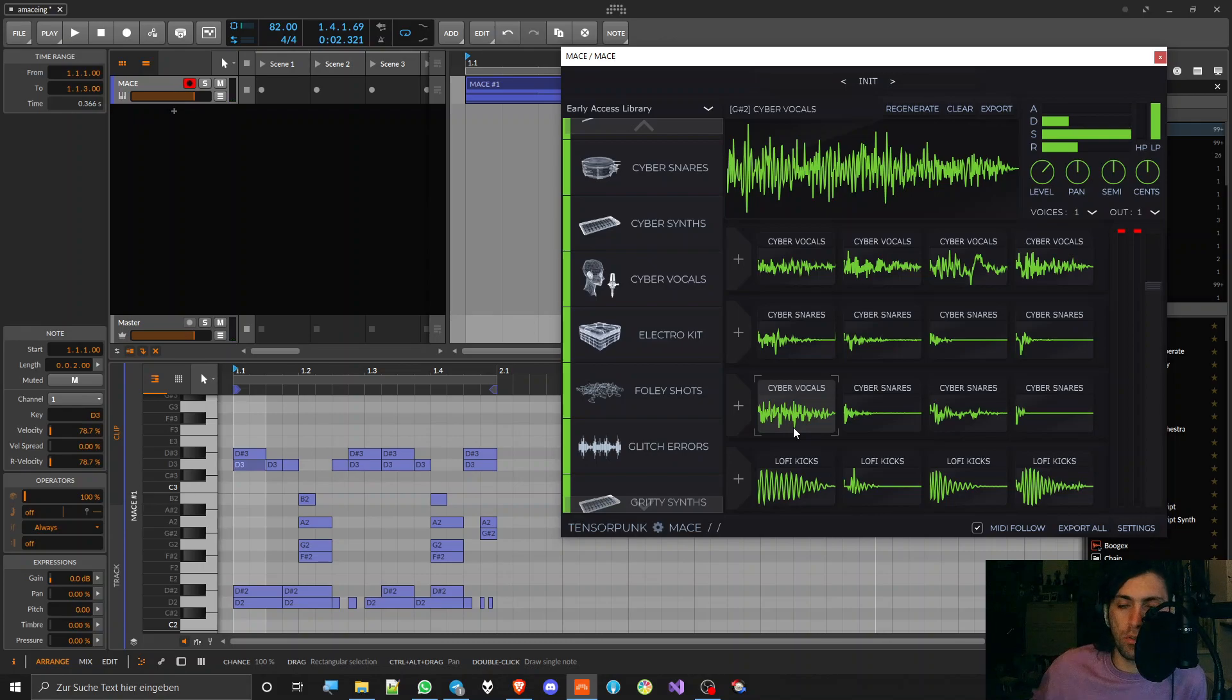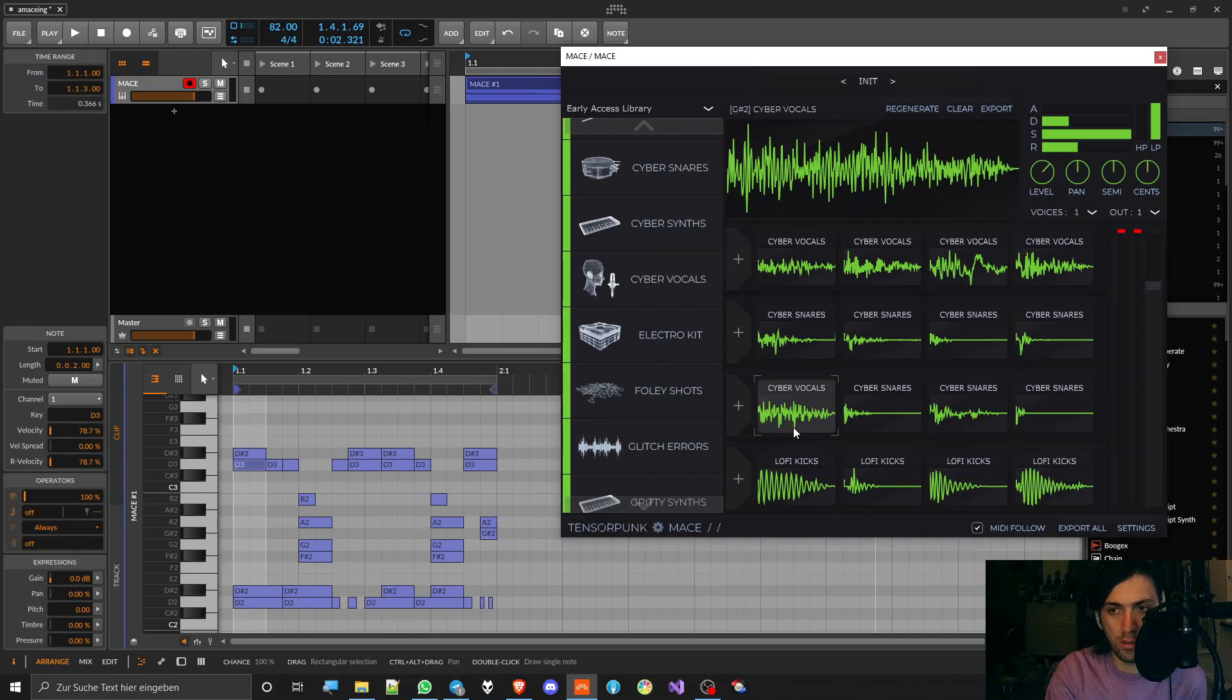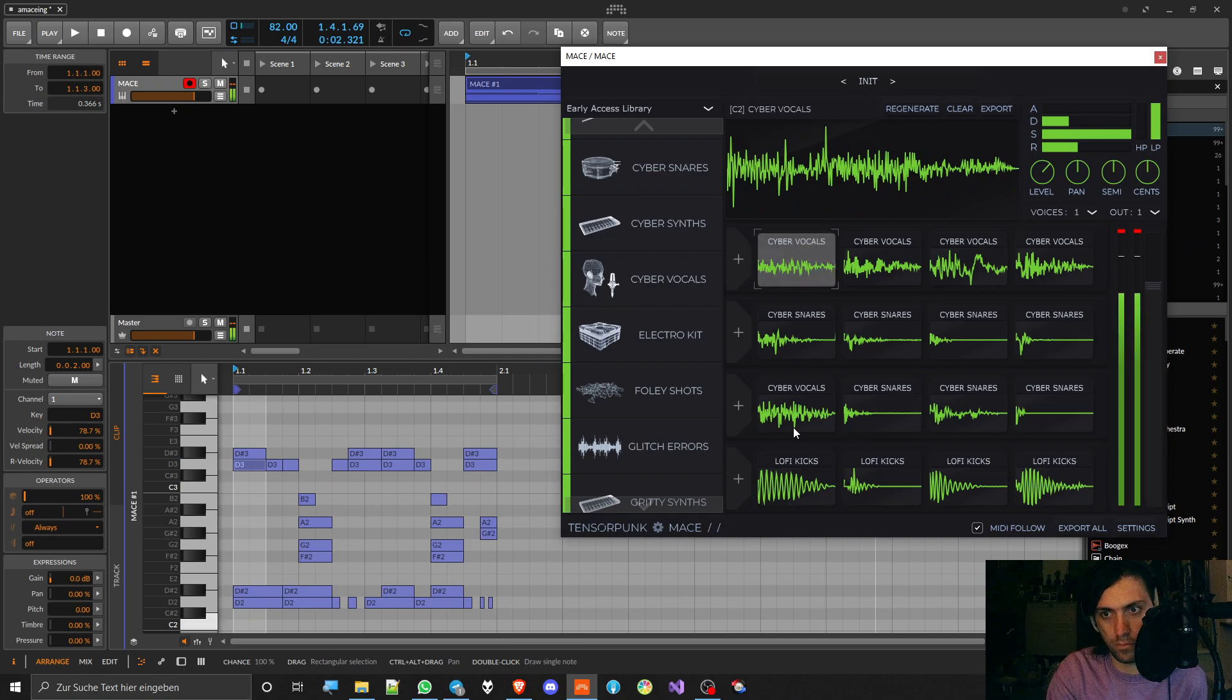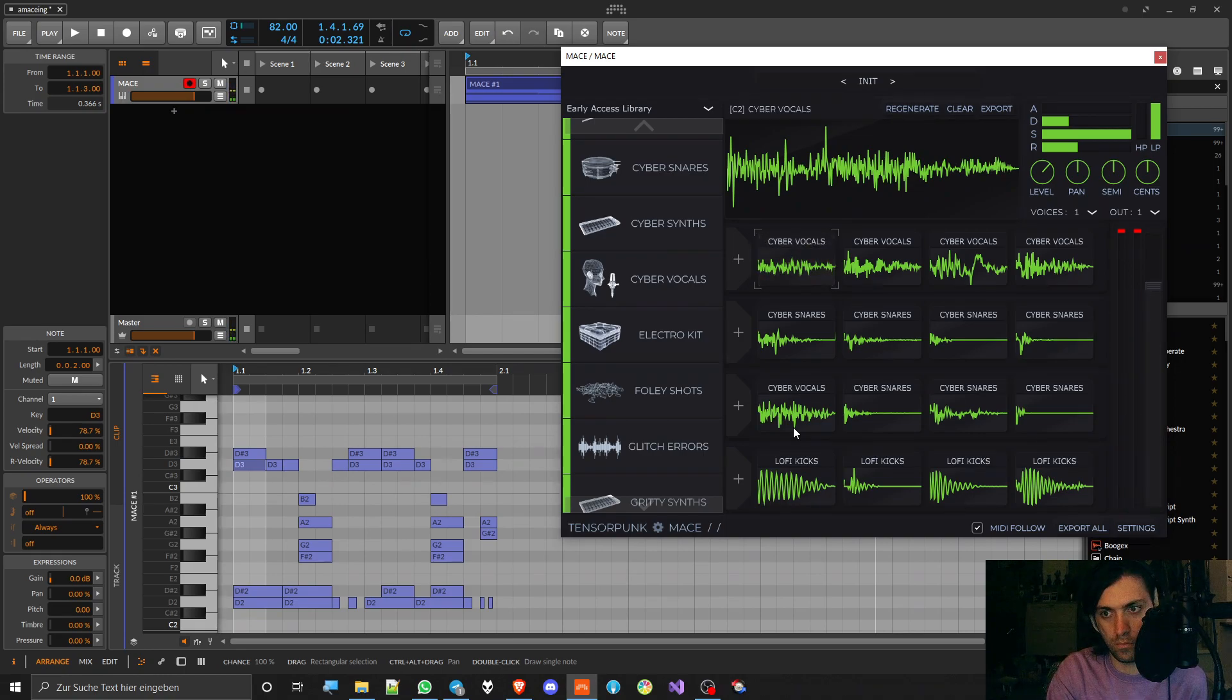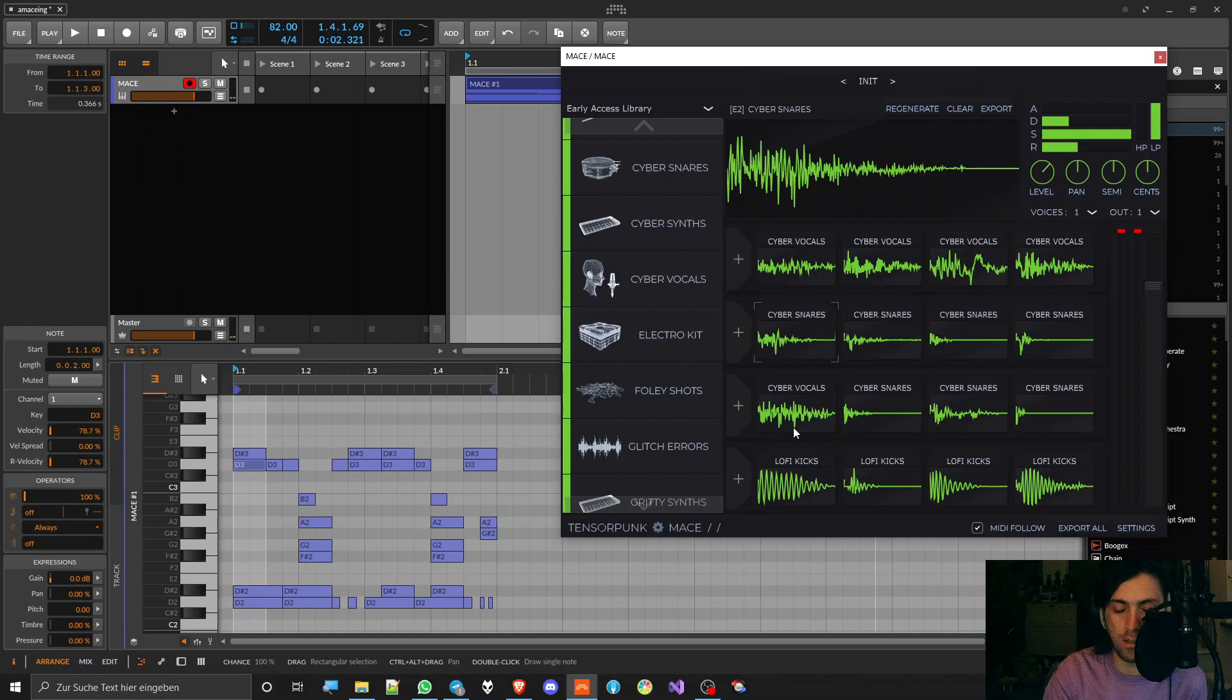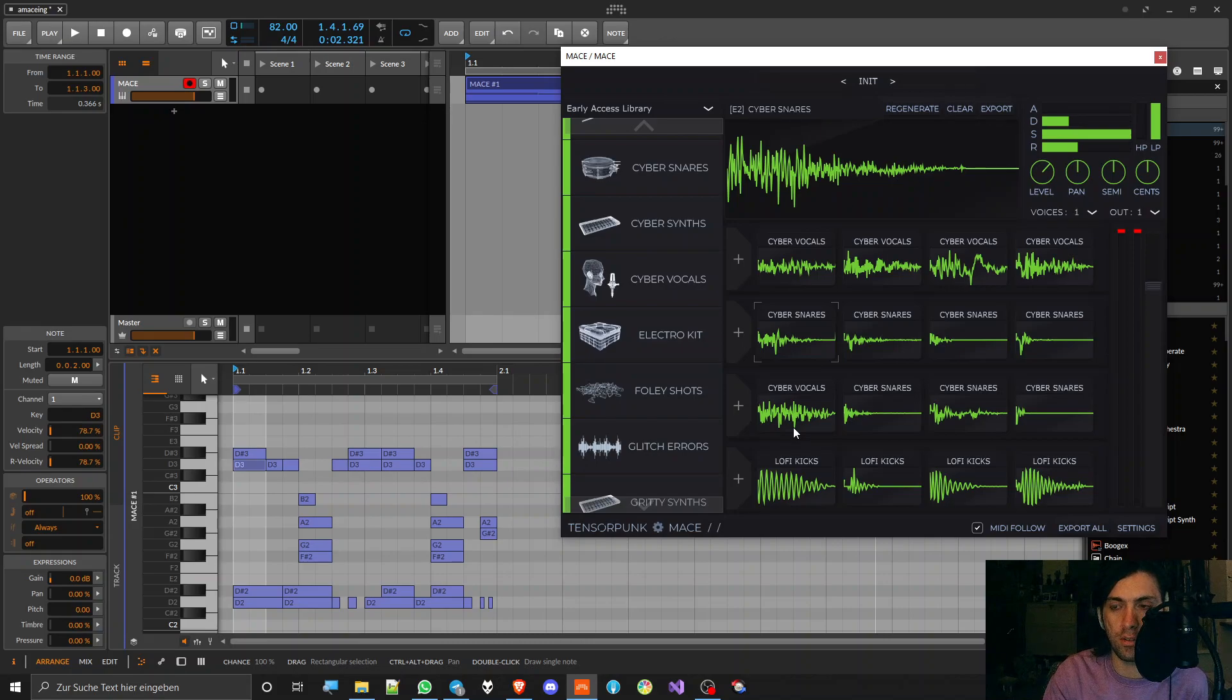Interestingly, when you click on the cells, it always plays the full sample from start to finish. But if you play them on your keyboard, you can determine how much of the sample you want to hear by changing how long you hold the key.